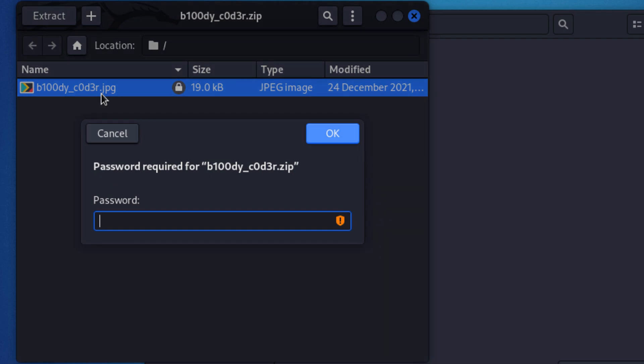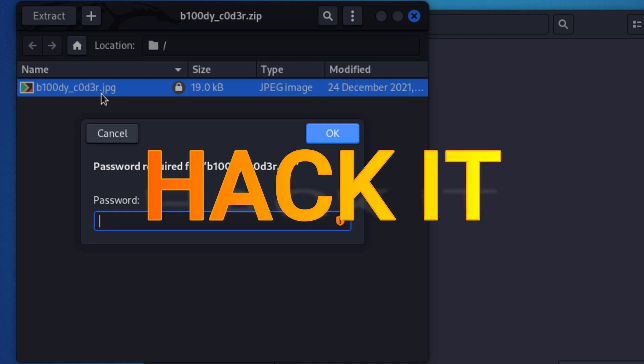Password required. Oh no. There's a password requirement in order to open up the file. What should we do? Let's hack it.